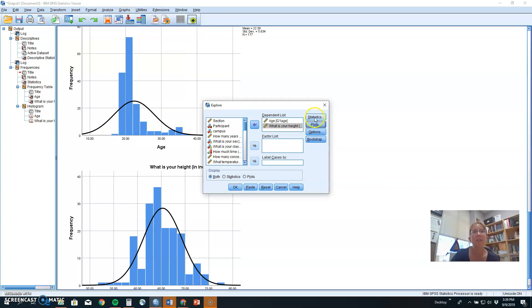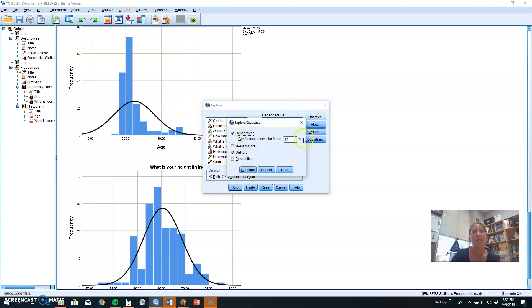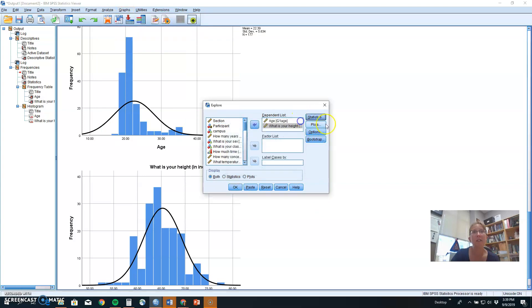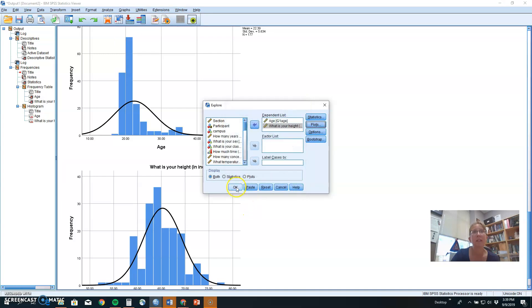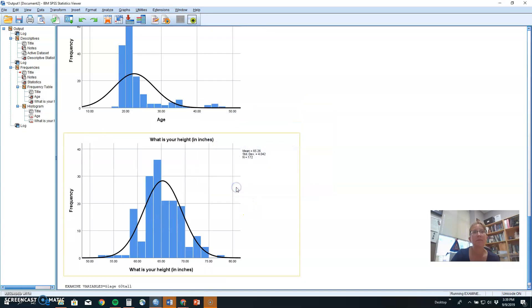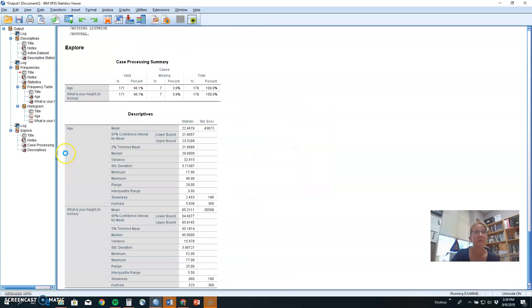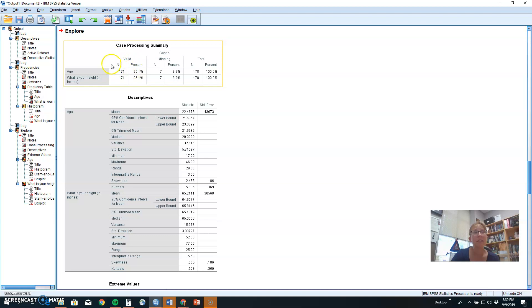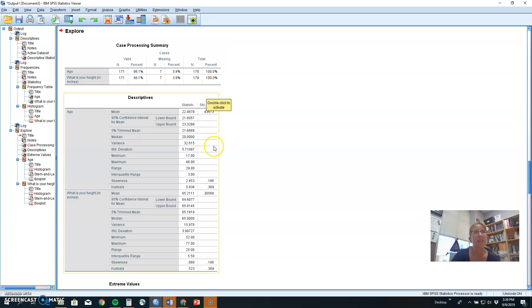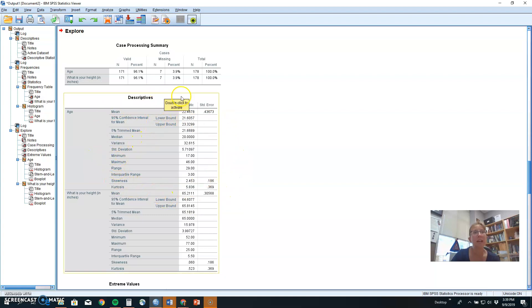Okay, so you've got statistics chosen. You've got your plots chosen. Let's see what we get. When you use Explore, it first tells you how many people are in your dataset. Capital letter N means the total sample or number of people. We had 171 people who answered the age question. Seven people who left it blank for a total data set of 178 people.